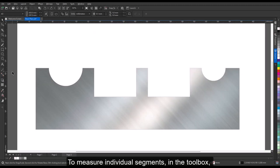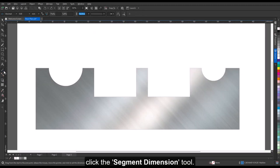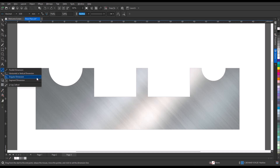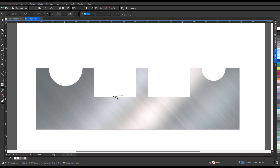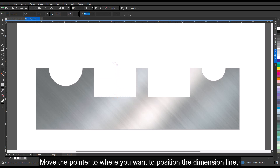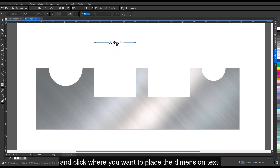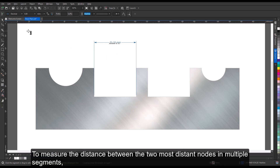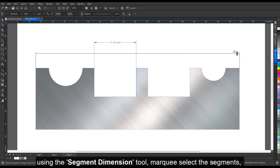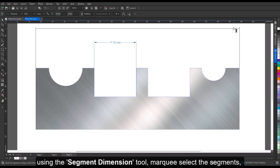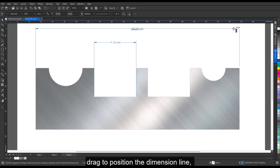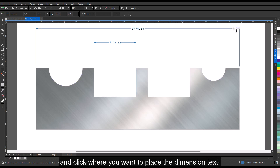To measure individual segments, click the segment dimension tool in the toolbox. Click the segment that you want to measure, move the pointer to where you want to position the dimension line, and click where you want to place the dimension text. To measure the distance between the two most distant nodes in multiple segments, marquee select the segments, drag to position the dimension line, and click where you want to place the dimension text.